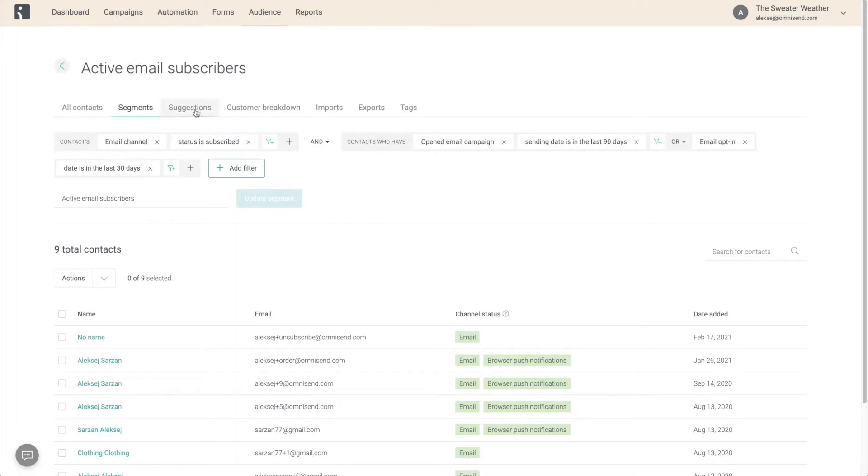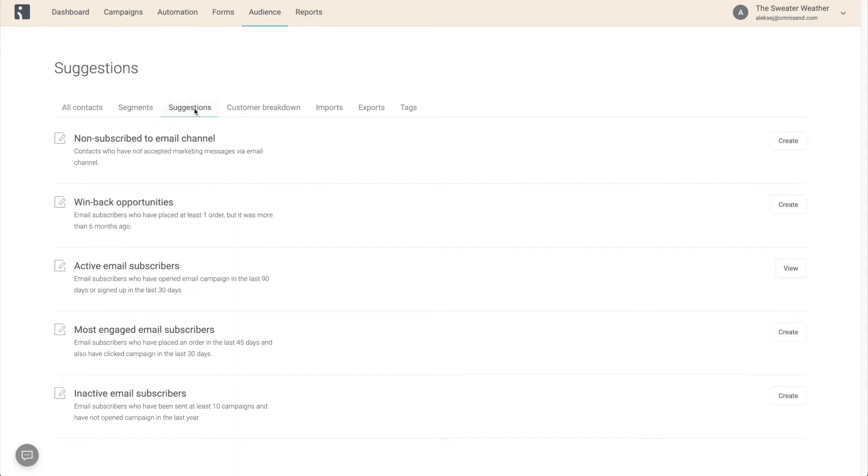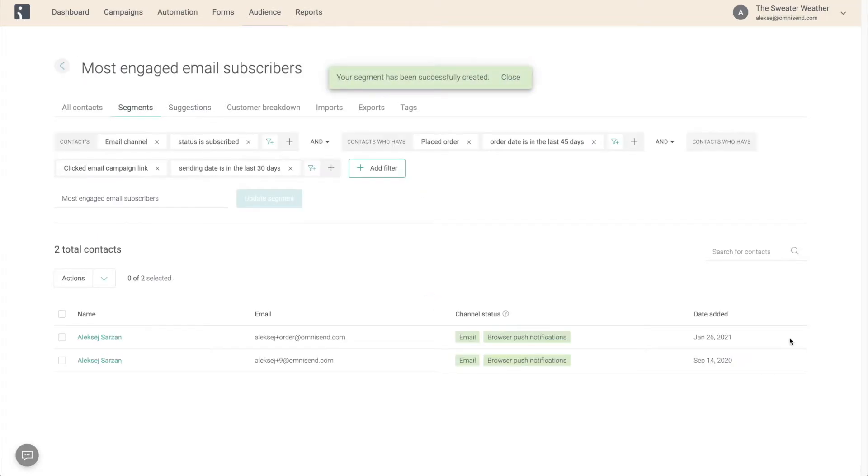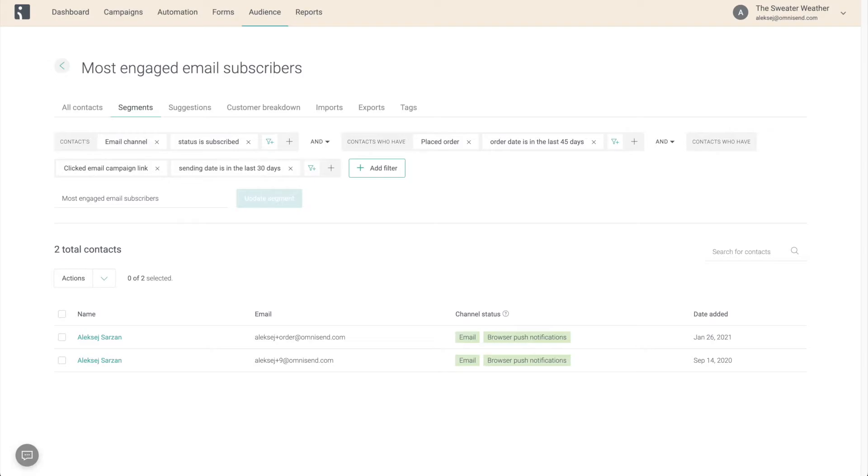Let's go back to the Suggestions and create another one: the Most Engaged Email Subscribers segment. As you can tell from the selected rules, this one is a bit more strict. It's going to have fewer contacts, but those contacts are going to be the most engaged with your messages. That's why it's a great segment to get started with in your first couple of days of sending.